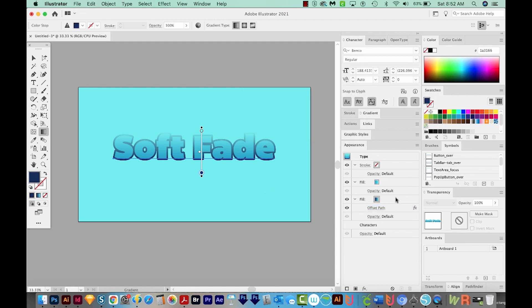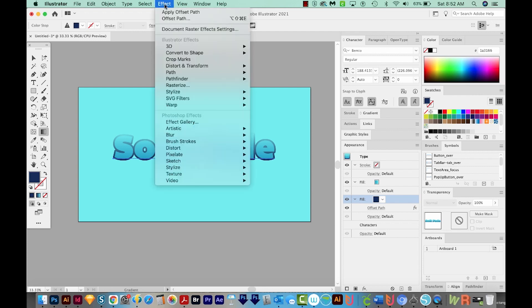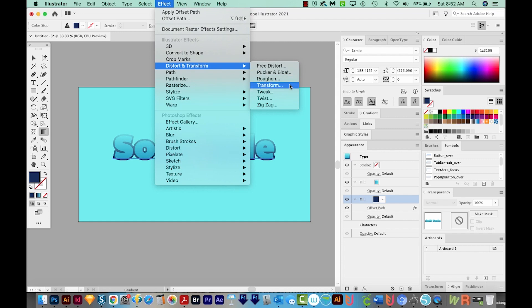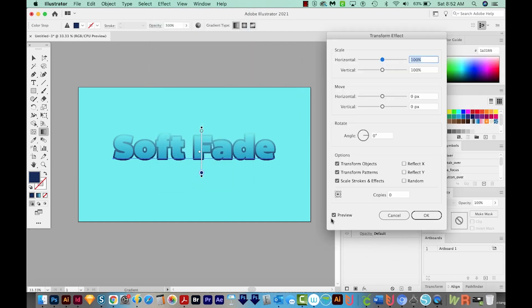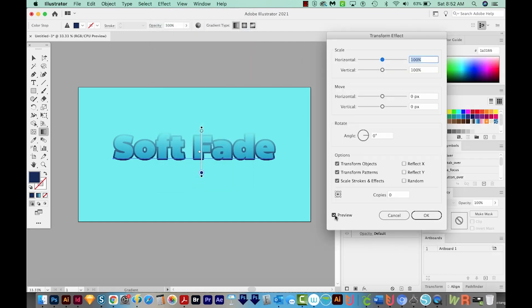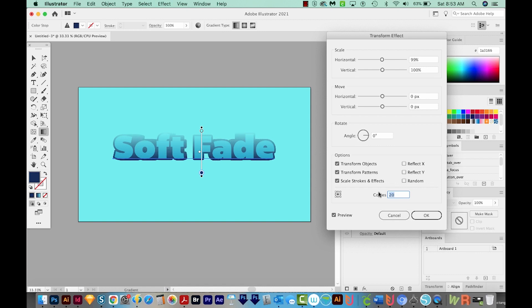Now I'm going to click the Fill again. And this time, I'm going to transform it. So we'll come up here to Effect, Distort, and Transform, and Transform. Make sure Preview is checked. I've got my horizontal number highlighted. I'm just going to hit my Down button to see what happens. I'm going to change my copies to... let's do seven copies. So this is how we get the 3D look.